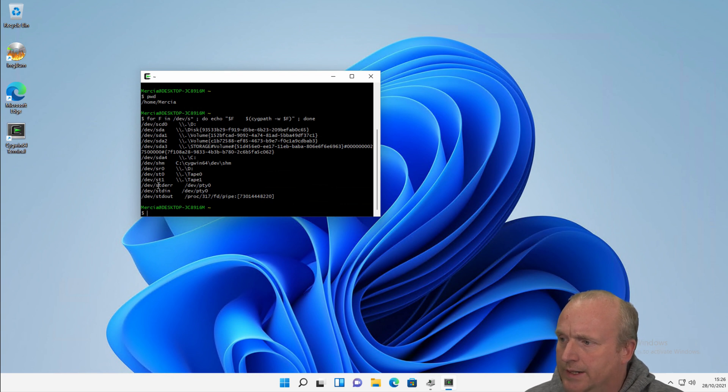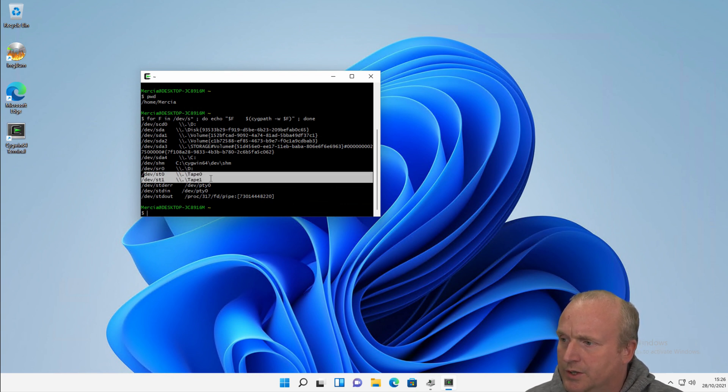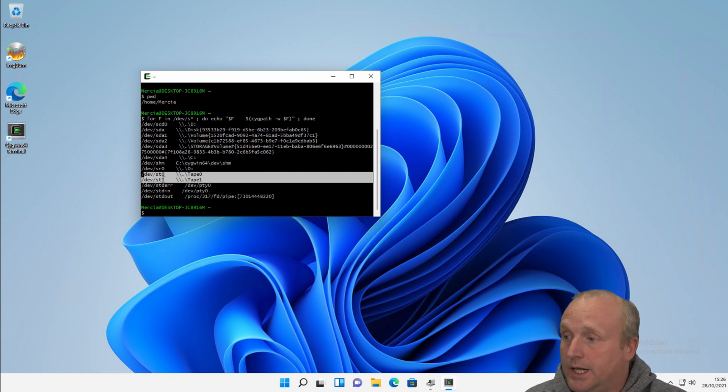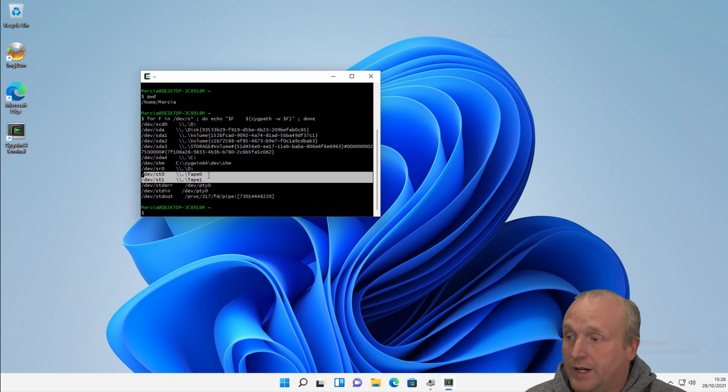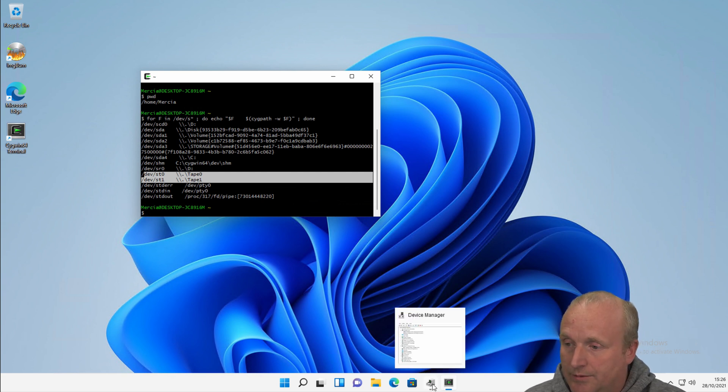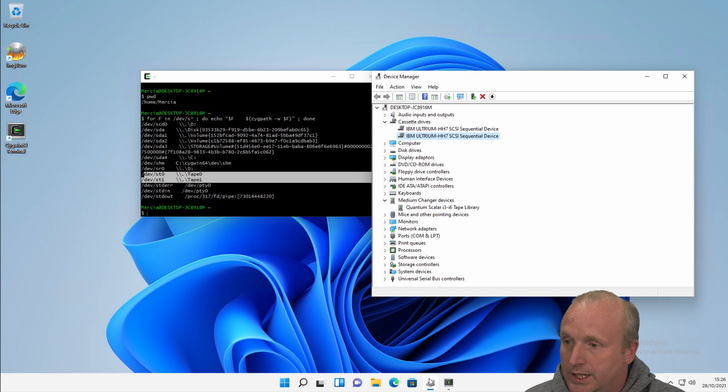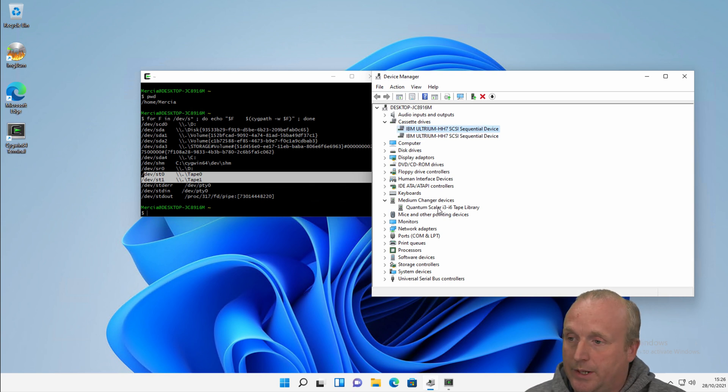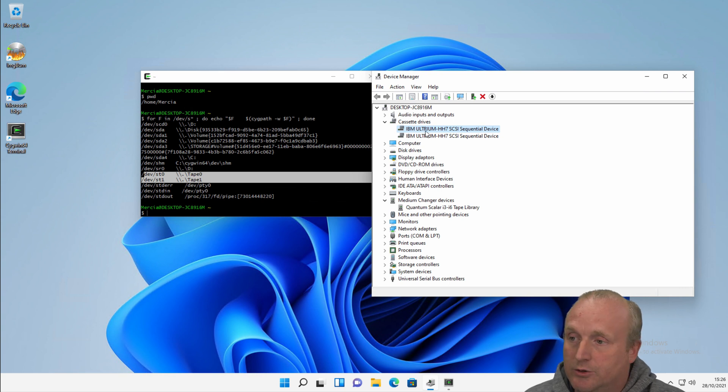So in this case, my main reason for using this is we've got dev st0 and st1, where we've got tape 0 and tape 1. If I go to the Windows 11 device manager here, you can see I've got a quantum iScaler iFree tape library attached with a couple of LTO drives.